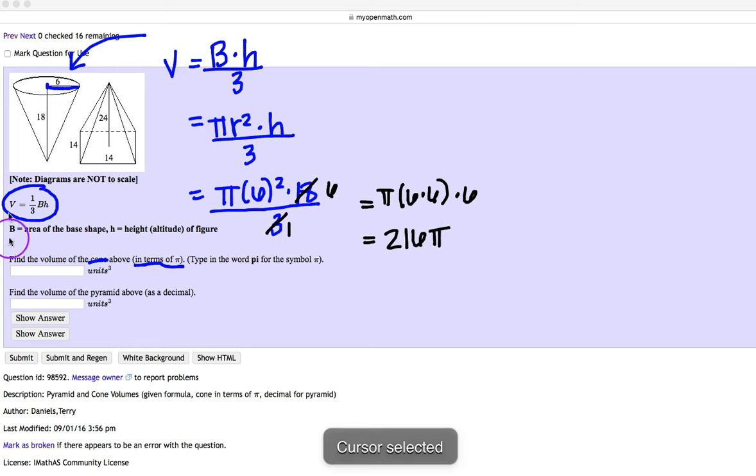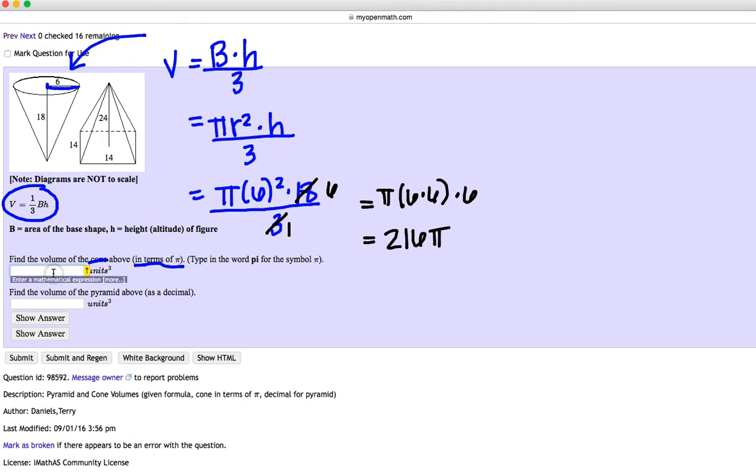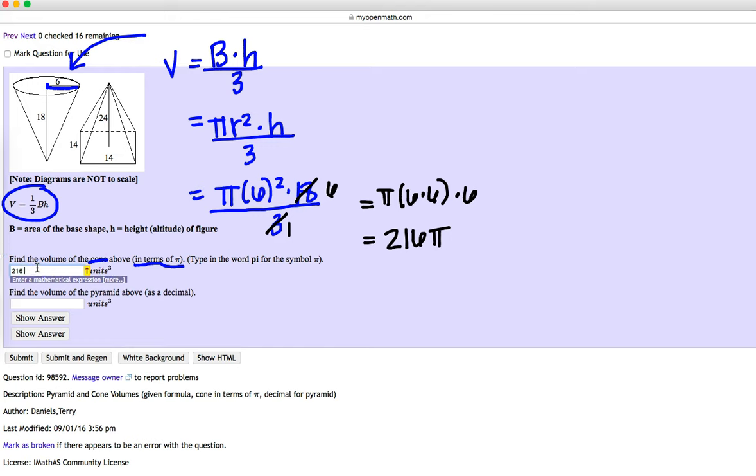So go ahead and type that in as an answer. Notice there is no pi in the form of our answer, so I actually need to make sure I type that in.